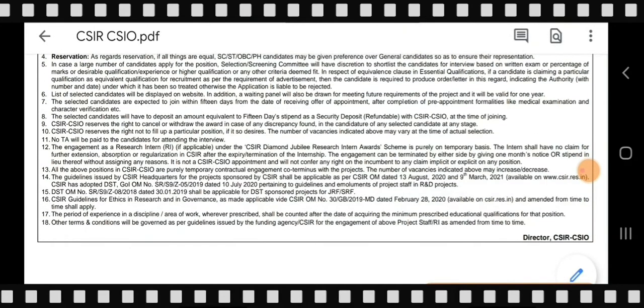One important point is point number 8: selected candidates who join will have to deposit an amount equivalent to 15 days' stipend as a security deposit with CSIR-CSIO at the time of joining. This security deposit will be refunded later, but it must be deposited at the time of joining.